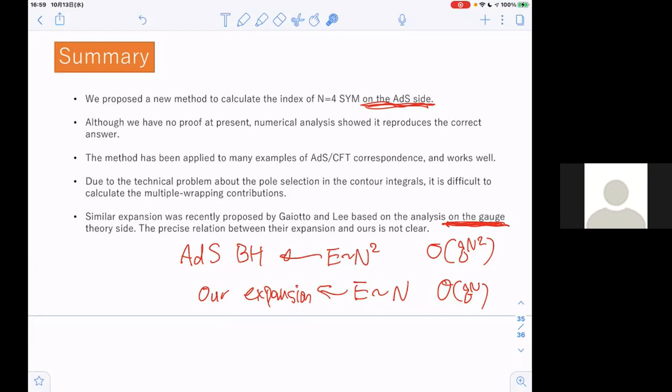I want to ask one question. Is there some similar phase transition, like a Hagedorn transition, in your setup?